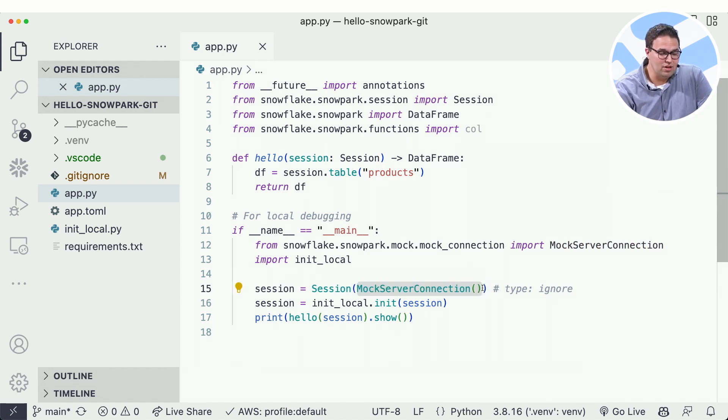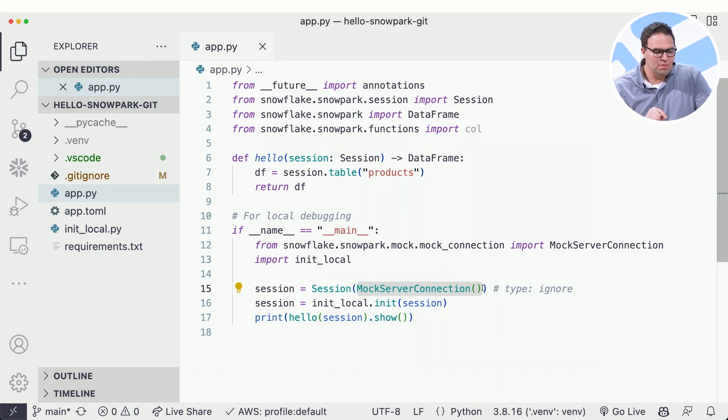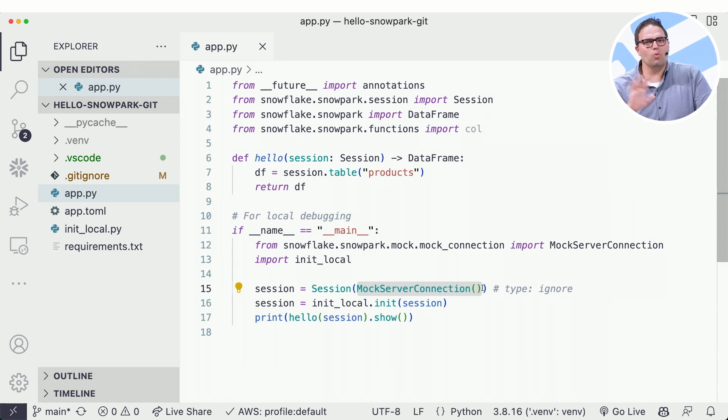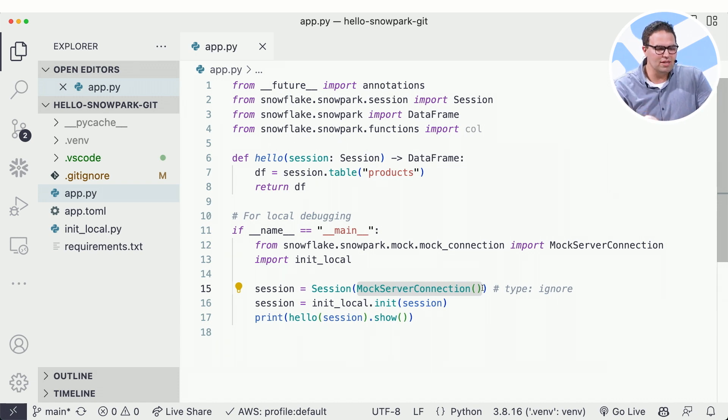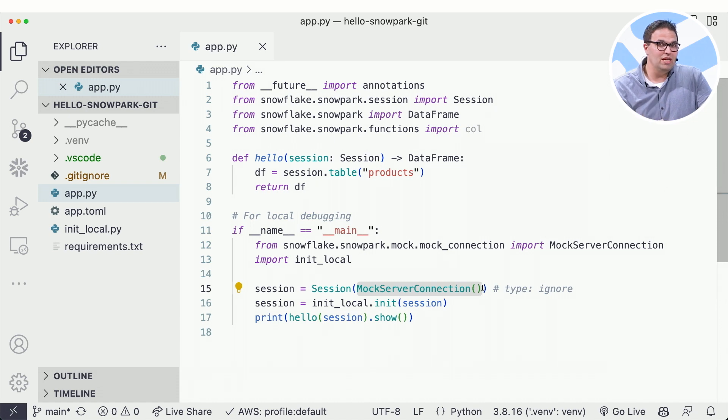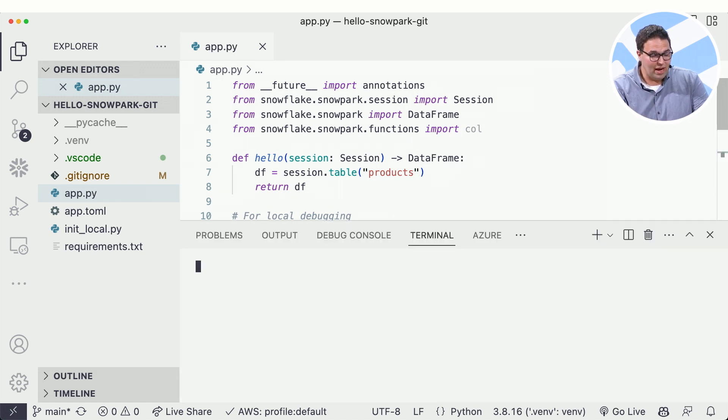You can see in my code here, what this looks like is I can now create a connection, but say use a mock server connection. Don't worry about a username and password and connecting to my Snowflake account. Do all the processing here on my machine through Python and VS Code.